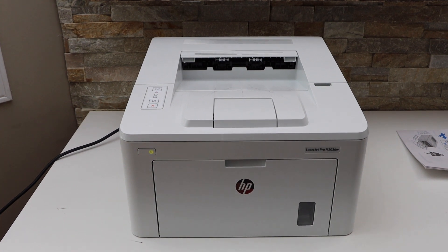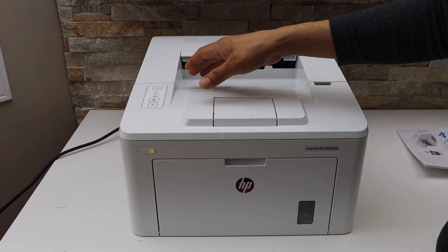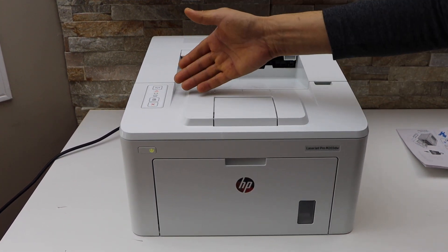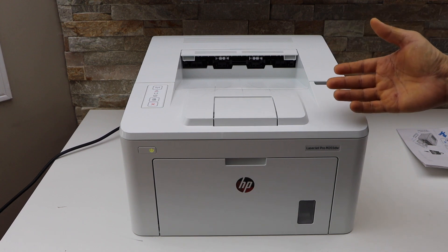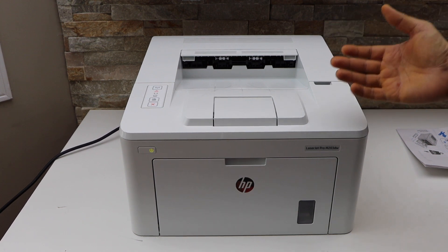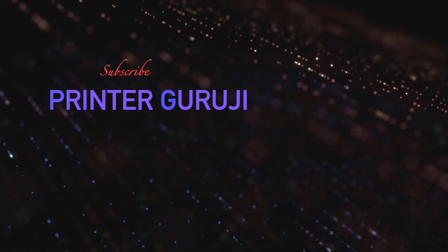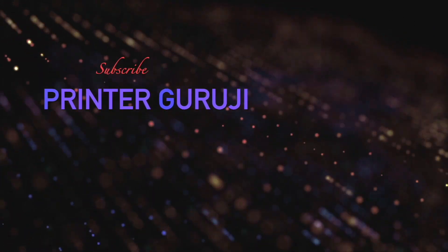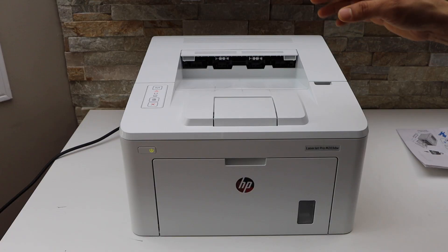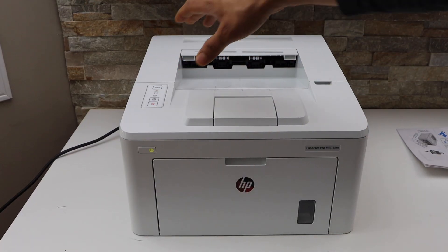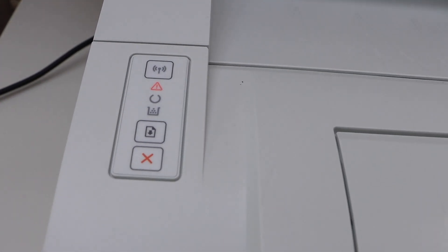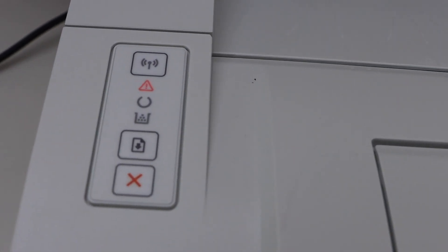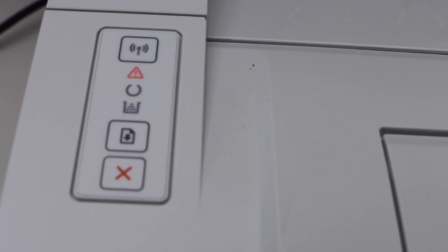In this video I'm going to show you how to fix the error lights flashing on your HP Laser Jet Pro M203DW printer. Go to the printer control panel - you can see the warning light is flashing. That means there is a paper jam in the printer.